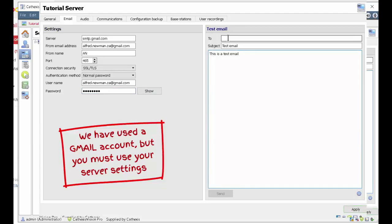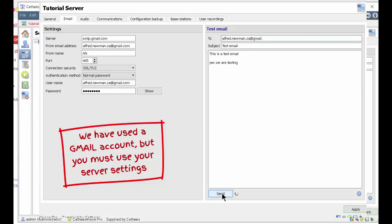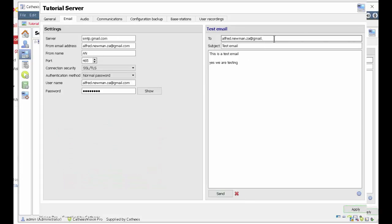After completing the setup, a test email can be sent. If the test email is unsuccessful, a red cross appears and you should verify that all the settings are correct. If all is okay, a little green tick appears.